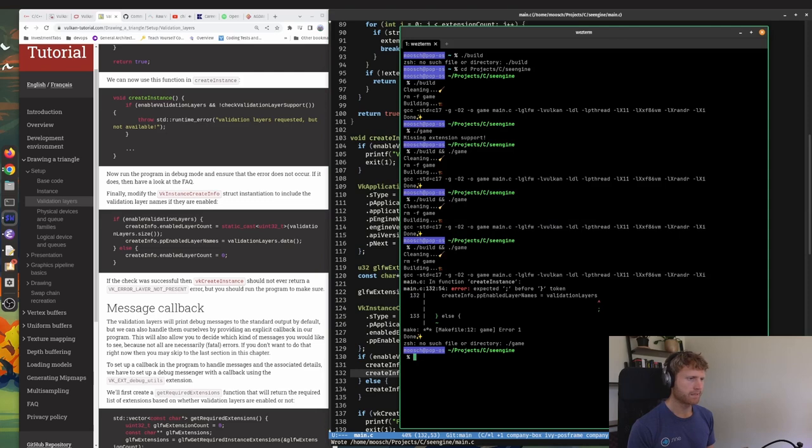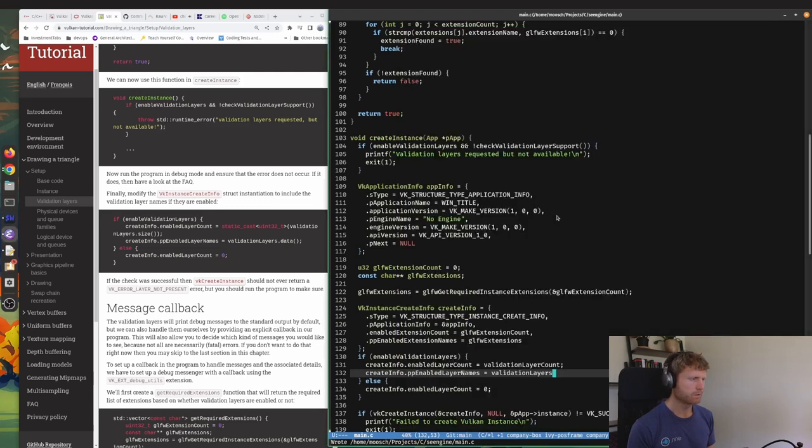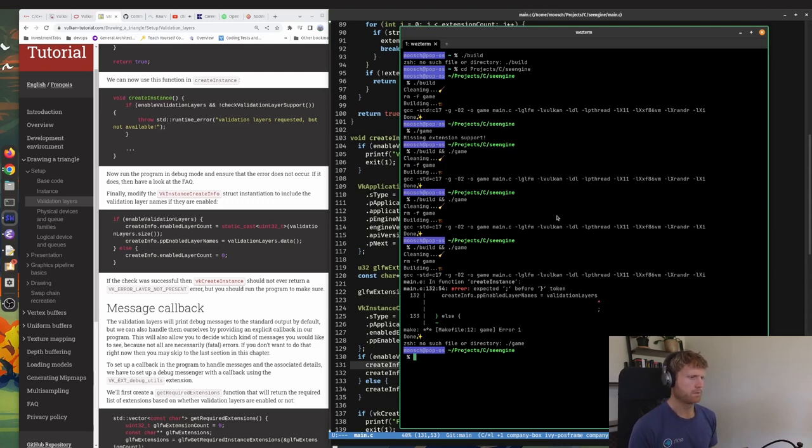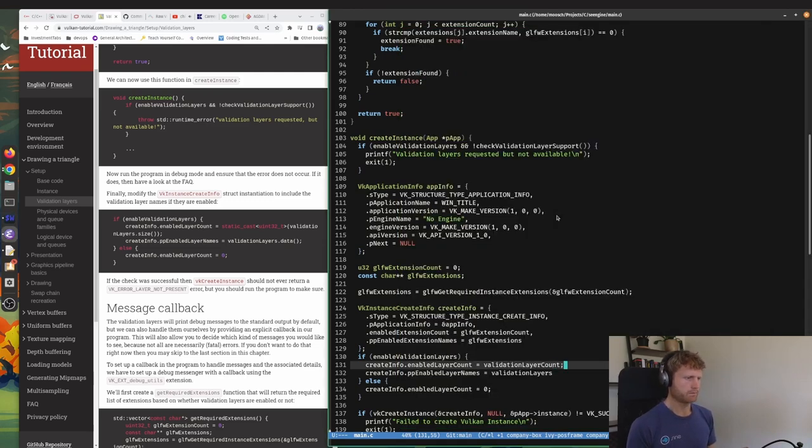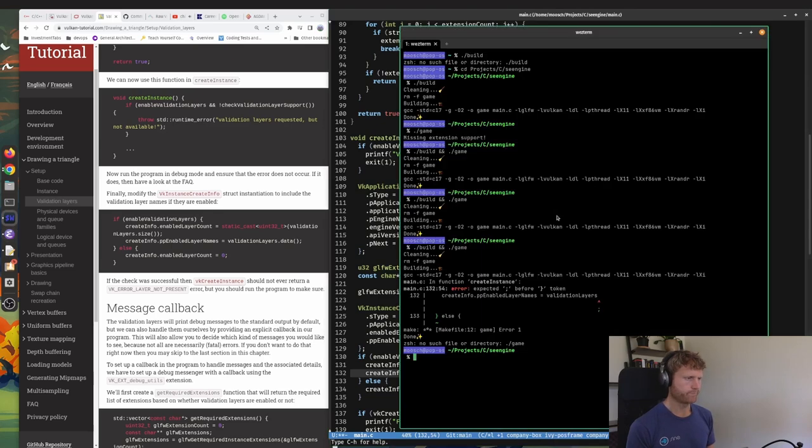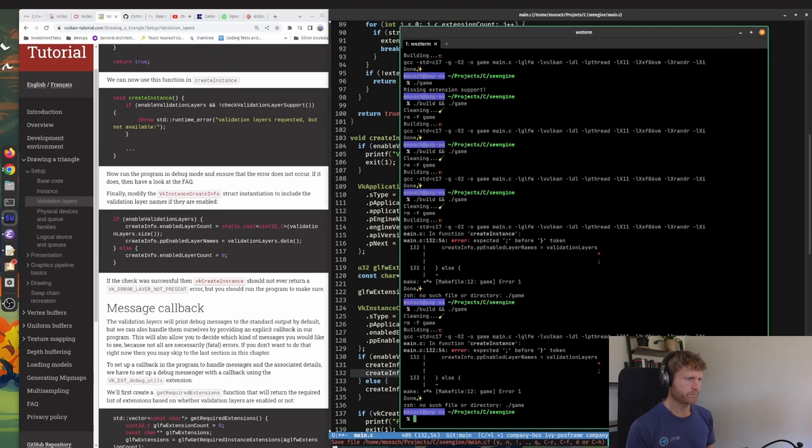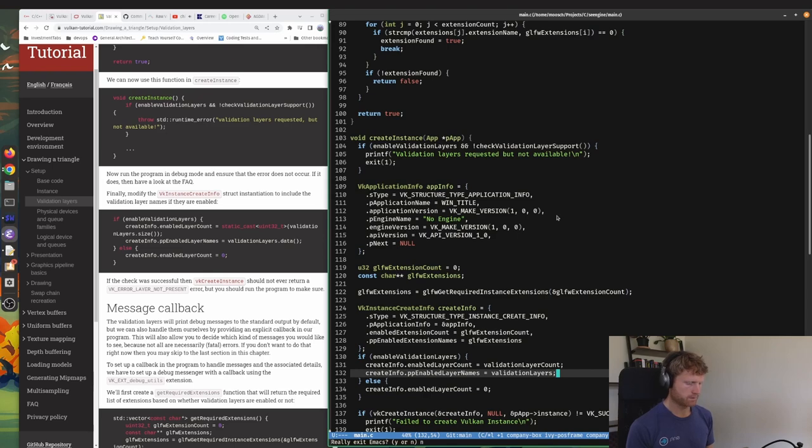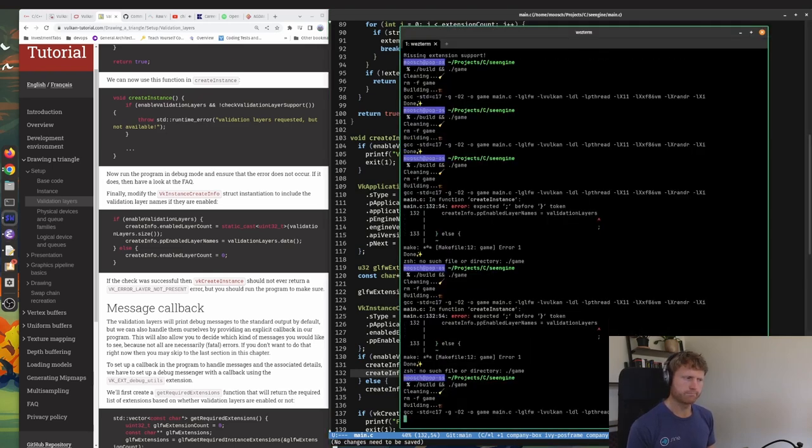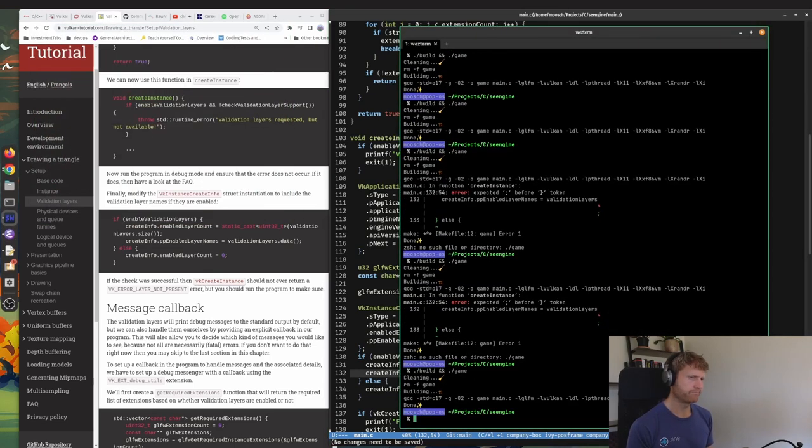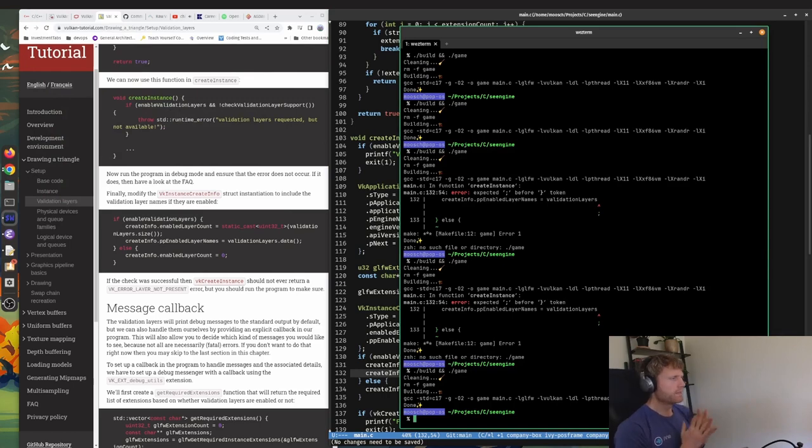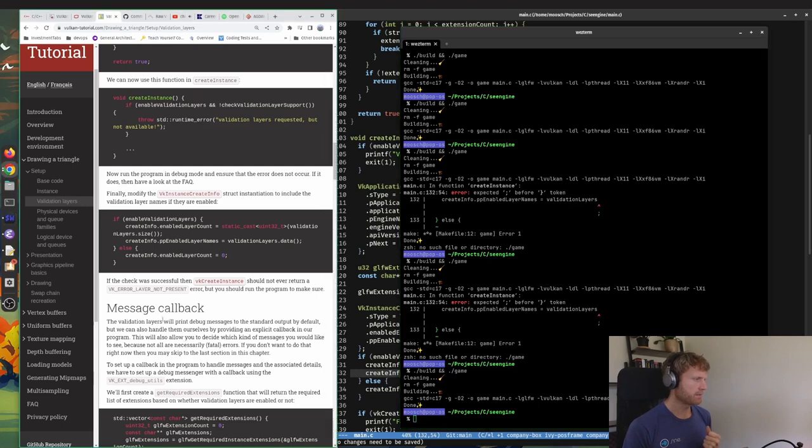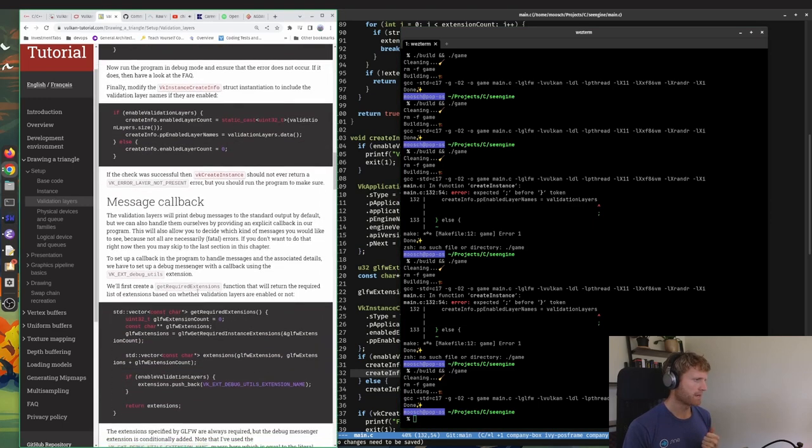If check was successful, vk_create should never return VK_ERROR_LAYER_NOT_PRESENT, but you should run the program to make sure. I shall run the program to make sure. And it doesn't like my token. Oh, what's that? Oh, I need to do that. Save the file, yes save the file, don't exit. There you go. Boom, works lovely. We've now added a validation layer or added support for our validation layers and the next thing is going to be this message callback.